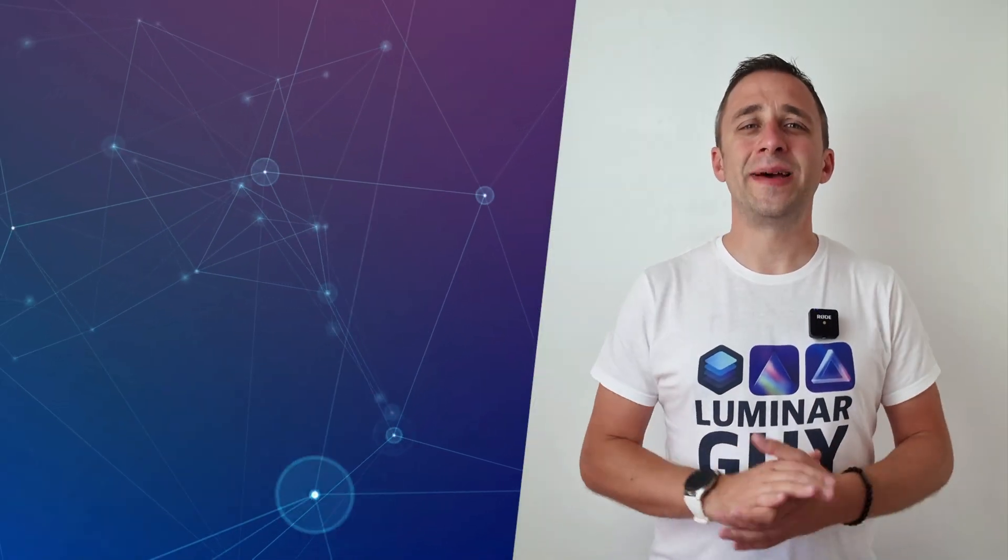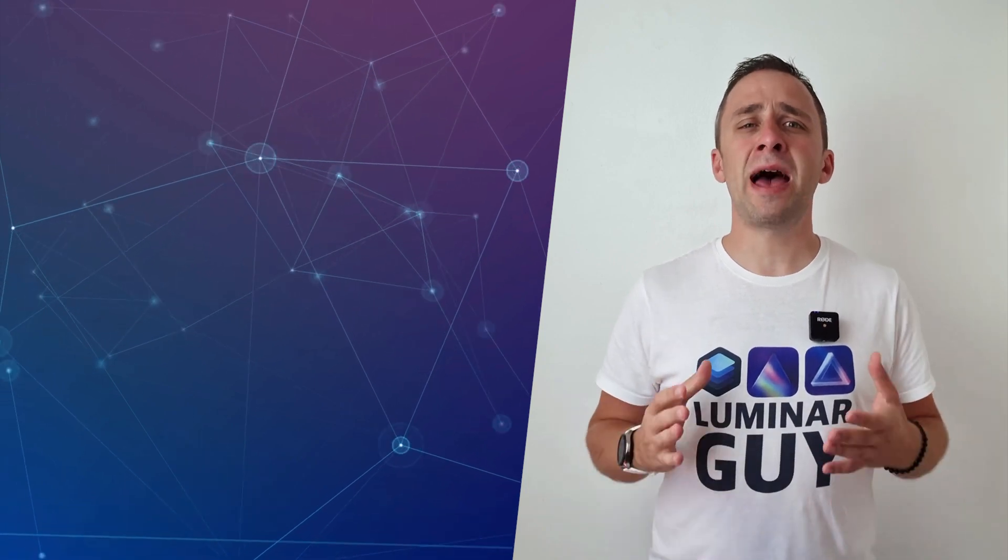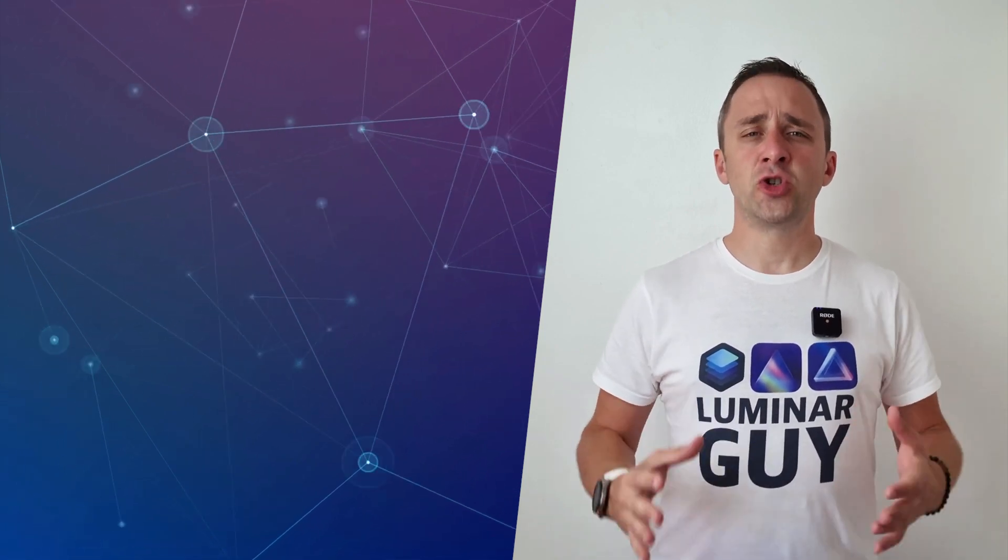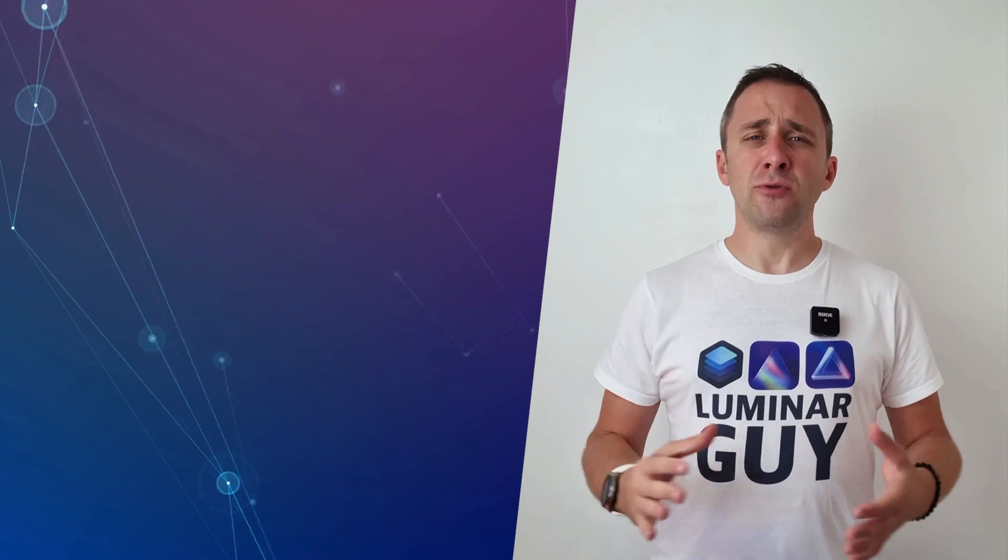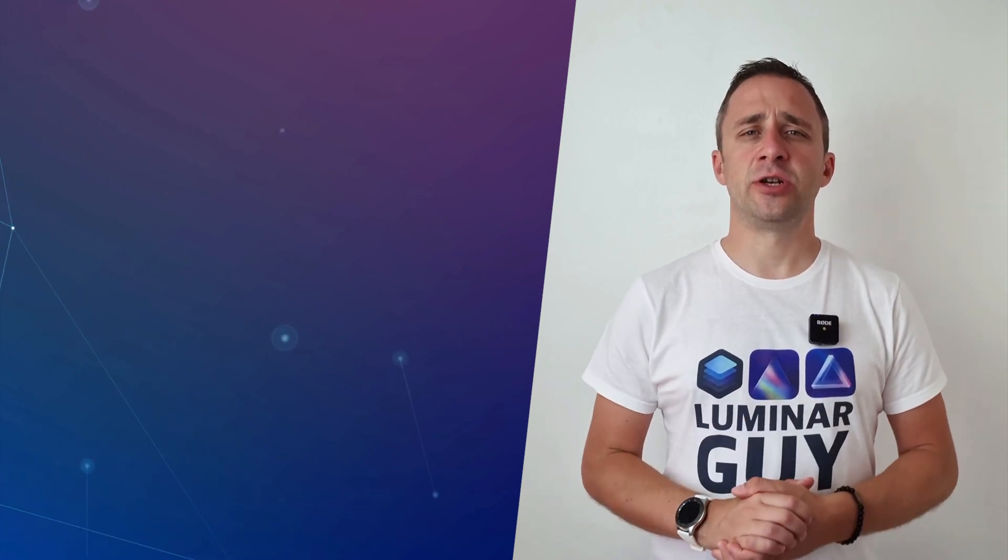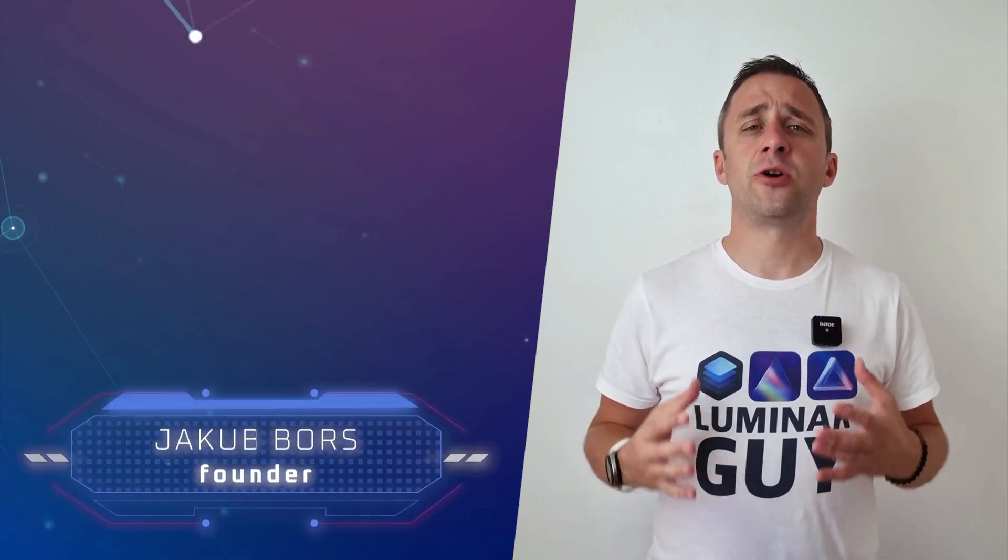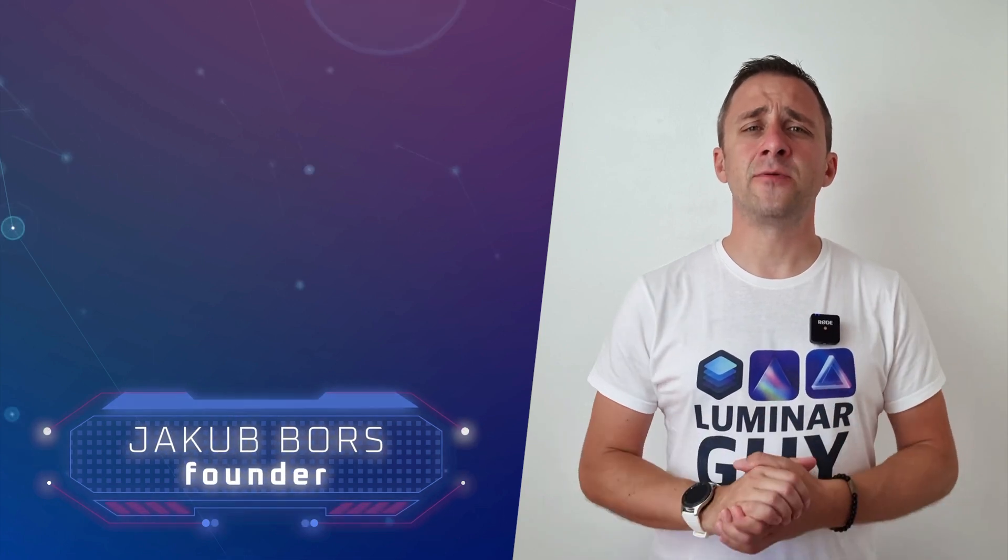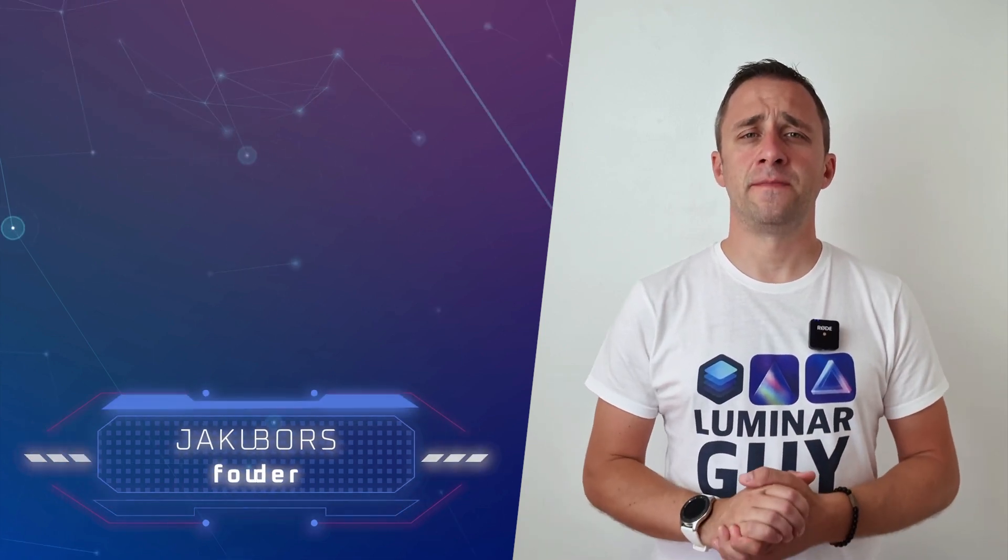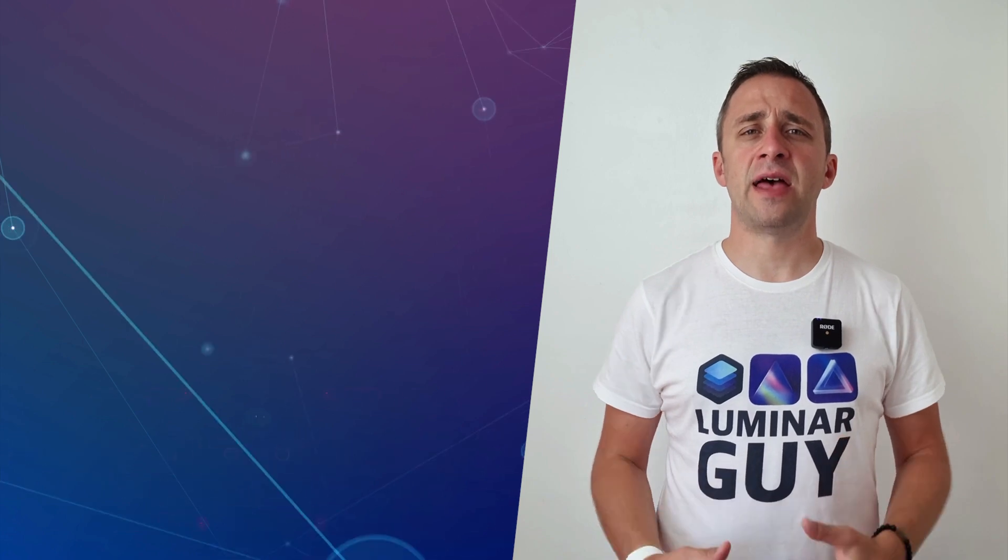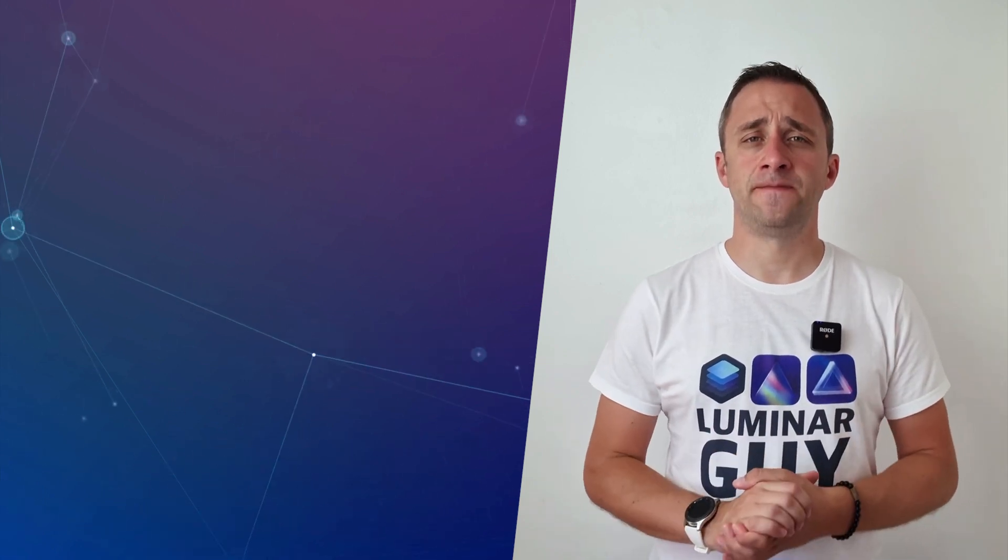Hello there and welcome back to another episode of our Luminar Neo Academy, the show where we help you to get the most out of this photo editing application. If you've never been here before, my name is Jacob Bors and I'm a creator and founder here at Clever Photographer.